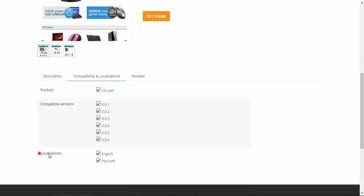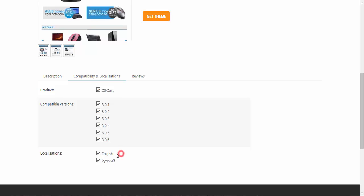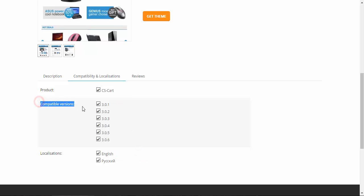You can also check the localizations if you use some other language that differs from English or Russian. Be careful about that. But the most important part is the compatibility.